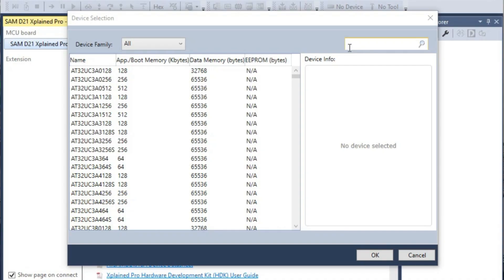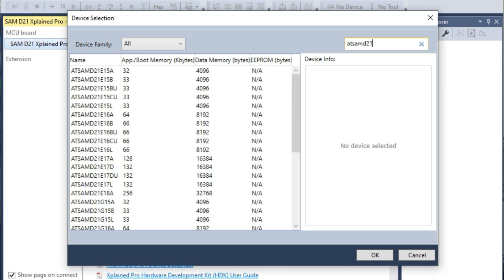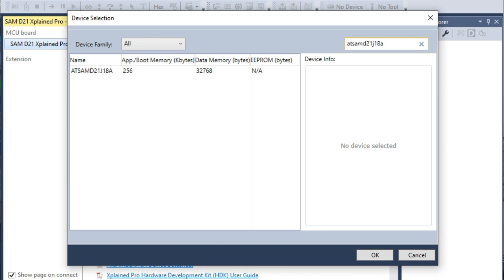We can start a new ASF example project here. This page shows all of the component device families you can access. We're using the SAMD21J18A — super simple. Everything starts from scratch: a basic main function with a while loop inside. You can see this includes the SAMD21J18A header file.